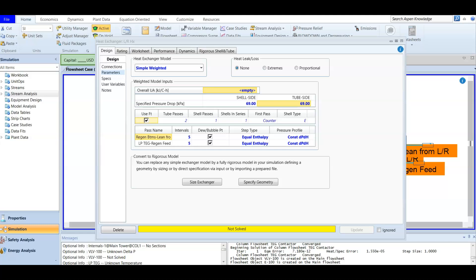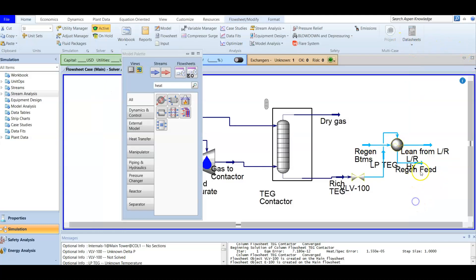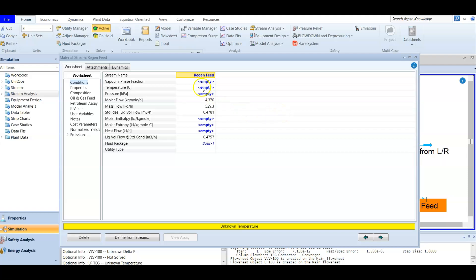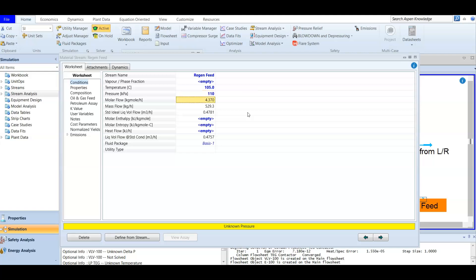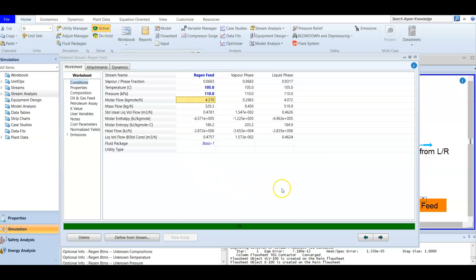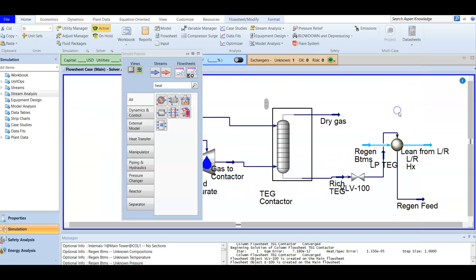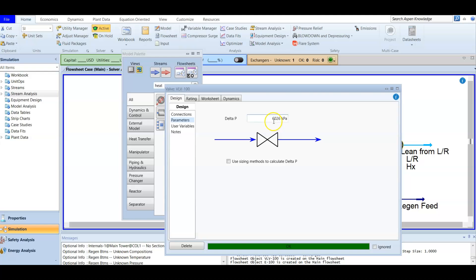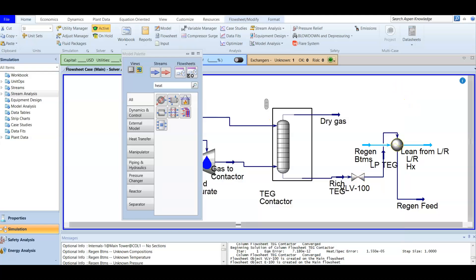We need to add information for the regenerated feed — temperature and pressure. After lowering the temperature and pressure, the feed going to regeneration will have a temperature of 105°C and a pressure of 110 kPa. After entering this information, we find that the valve is solved and the delta P is back-calculated to be 6,026 kPa. The rich TEG will have its pressure lowered and its temperature increased via the heat exchanger before being fed to regeneration.